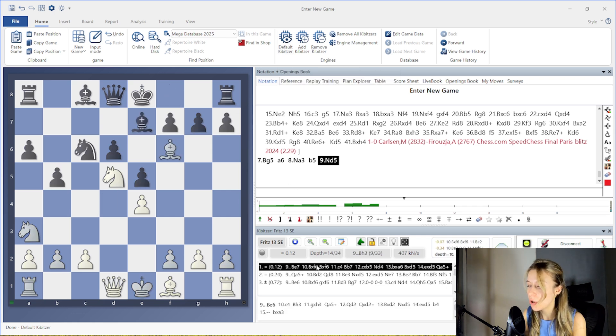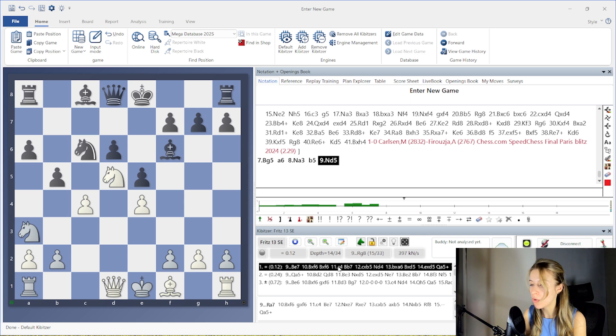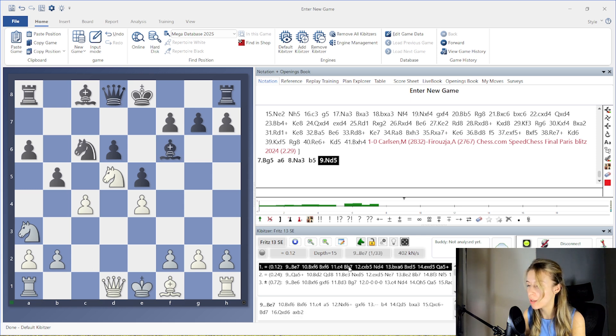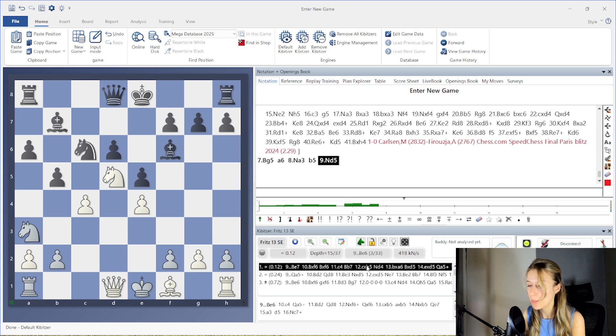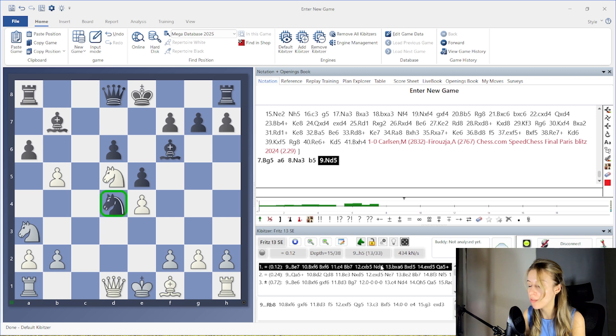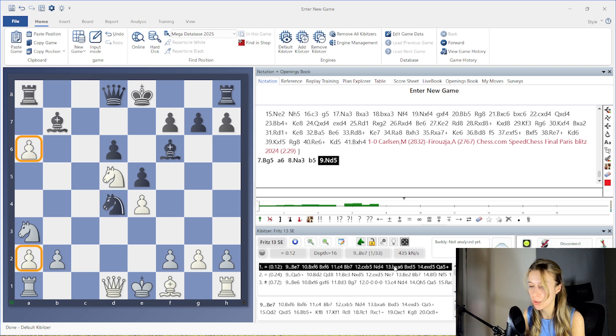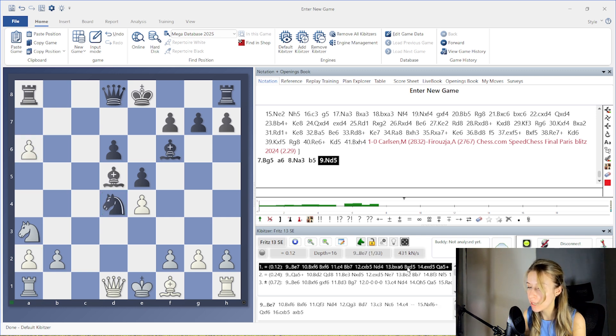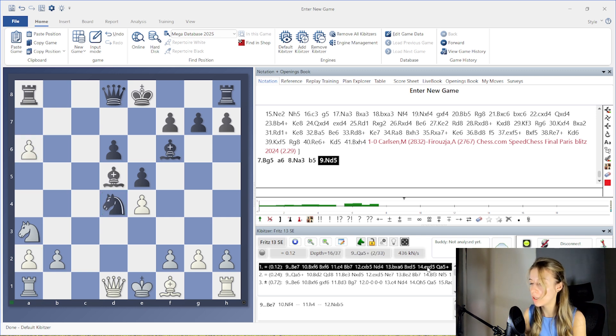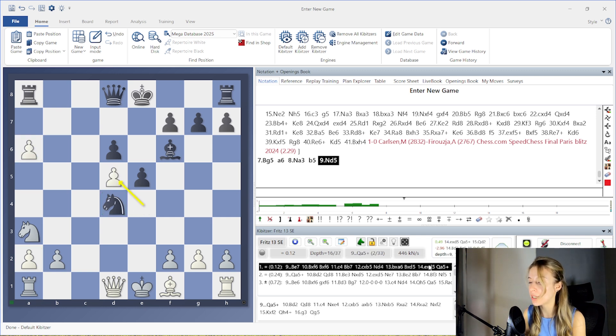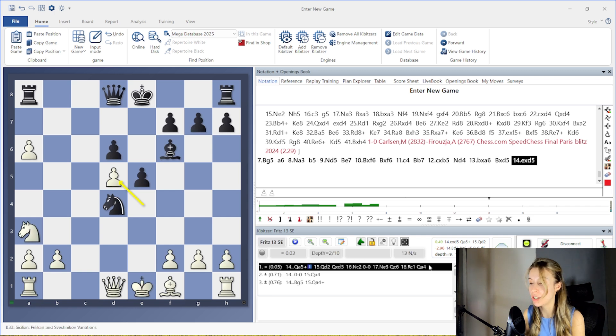You can hover your mouse over a suggested engine line to see the position on the board. Please note that this is only a visual preview. Nothing is added to the notation until you left-click on a move from the engine line.